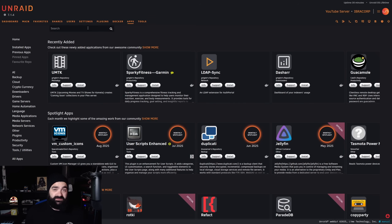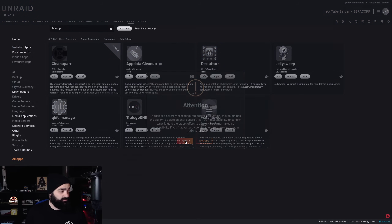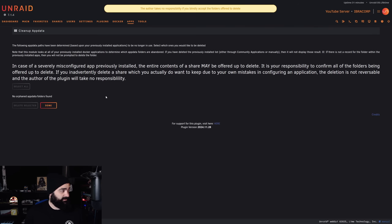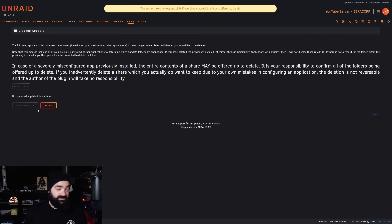The next plugin I'm going to recommend is the CA Cleanup App Data plugin. Go ahead and click install — it will warn you that it can be a dangerous plugin, so be careful and click OK. It's dangerous in the sense of what it can do, not that the plugin itself is dangerous. Go to Actions and Settings. If you've been messing around with a docker container and it's saved its app data and you just want to start that container fresh — if you're not using the command line to remove the app data folder, you can use this plugin instead. Be very careful about which folder you're removing. With that plugin installed, we just wanted to have it there in case we need it.